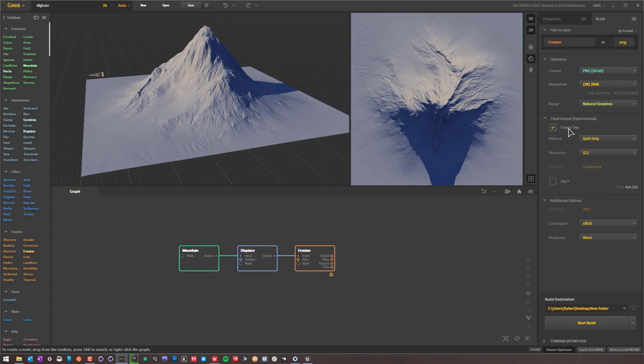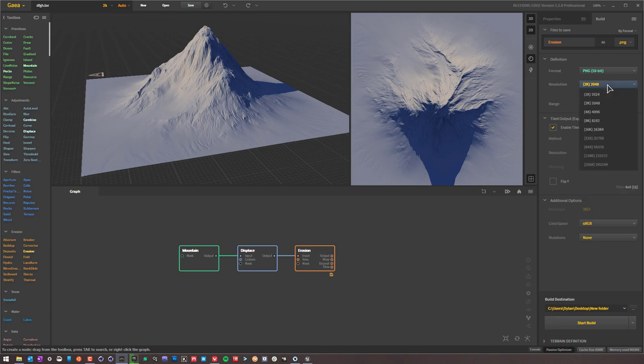And then go ahead and select Enable Tiles, and then you're only going to be left with one option here, Split Only, but then you can choose your resolutions. So if you wanted to export out at 8192, you could, 16K, you could. I'm going to stick with 2K, and then I'm going to choose the resolution for each individual tile.